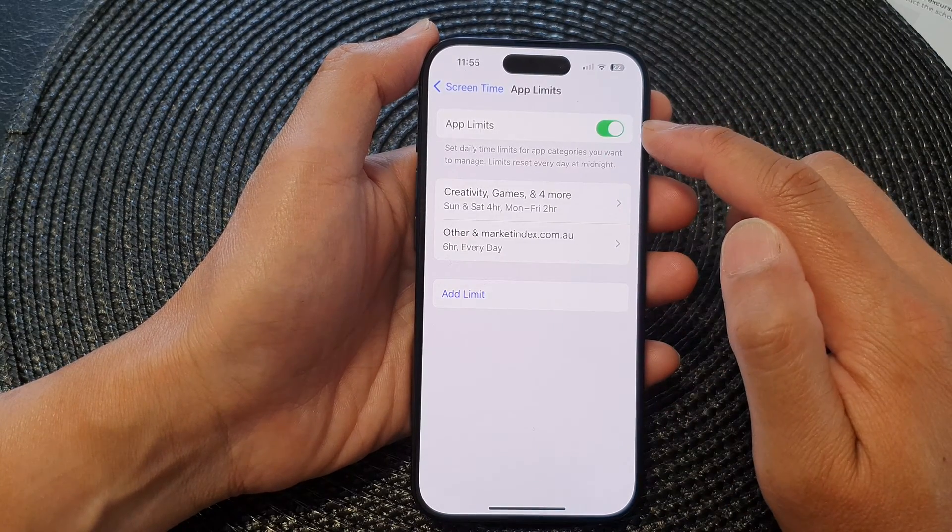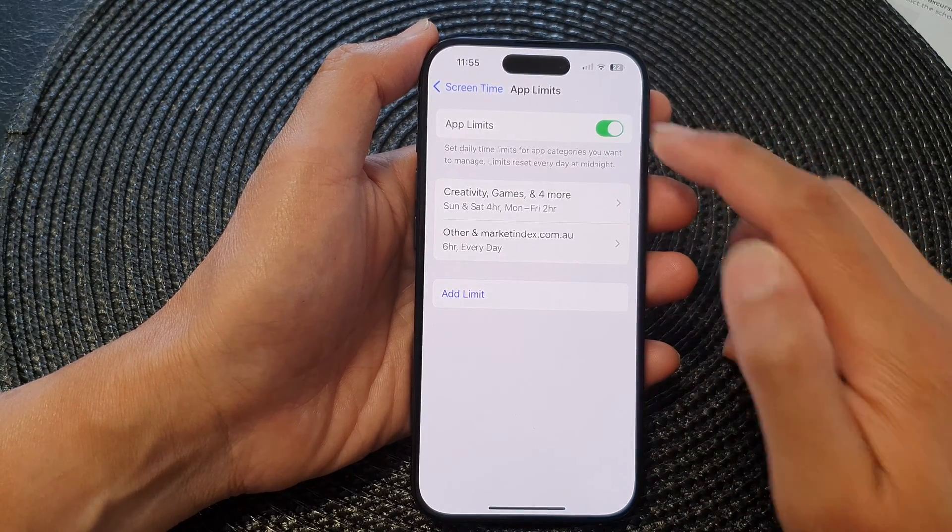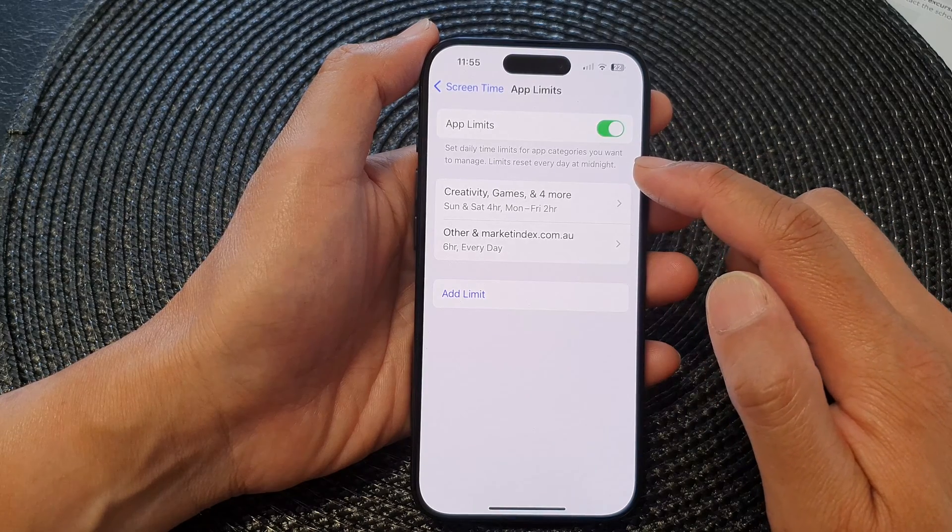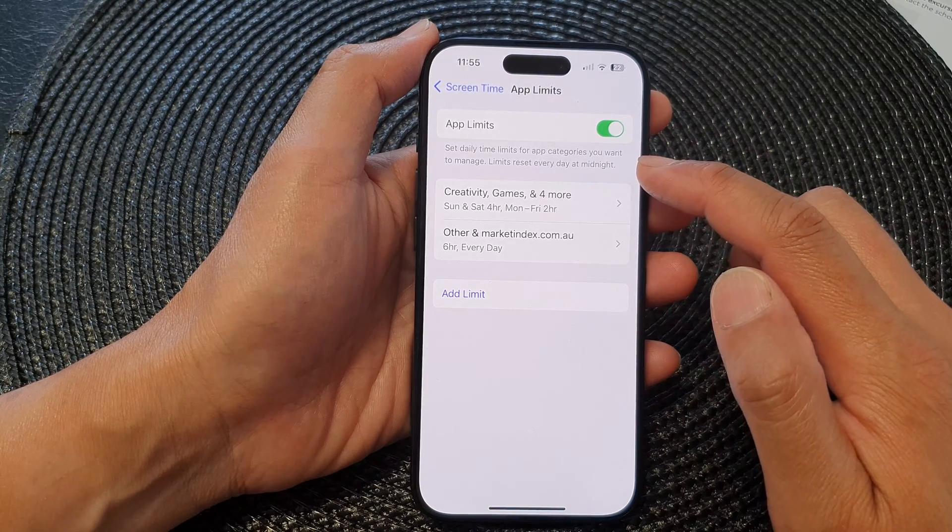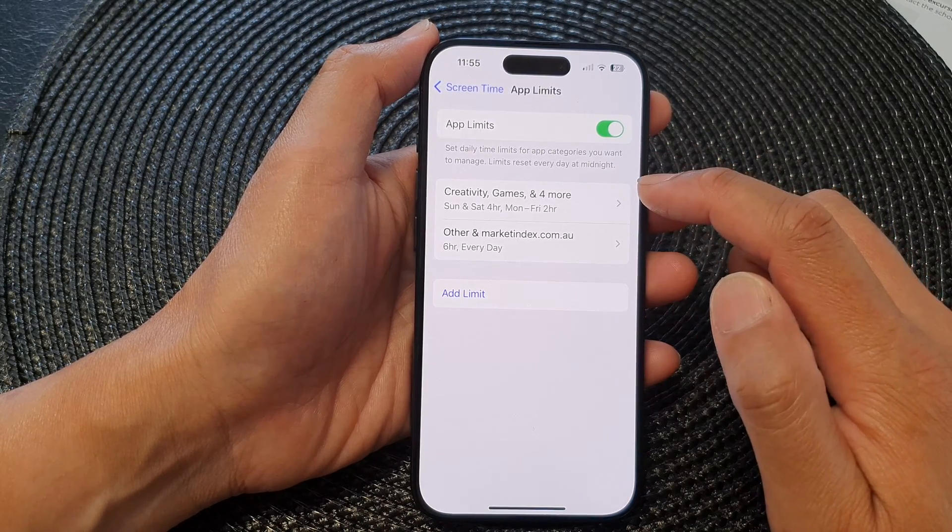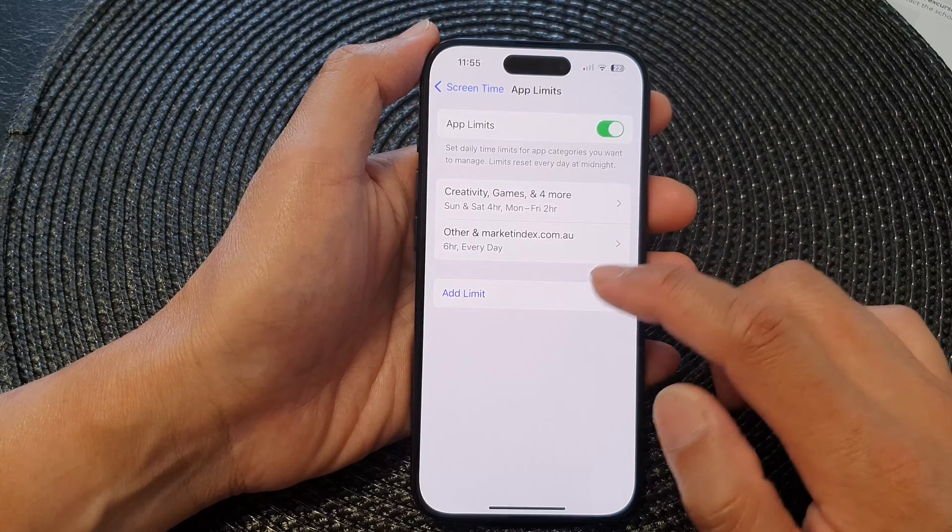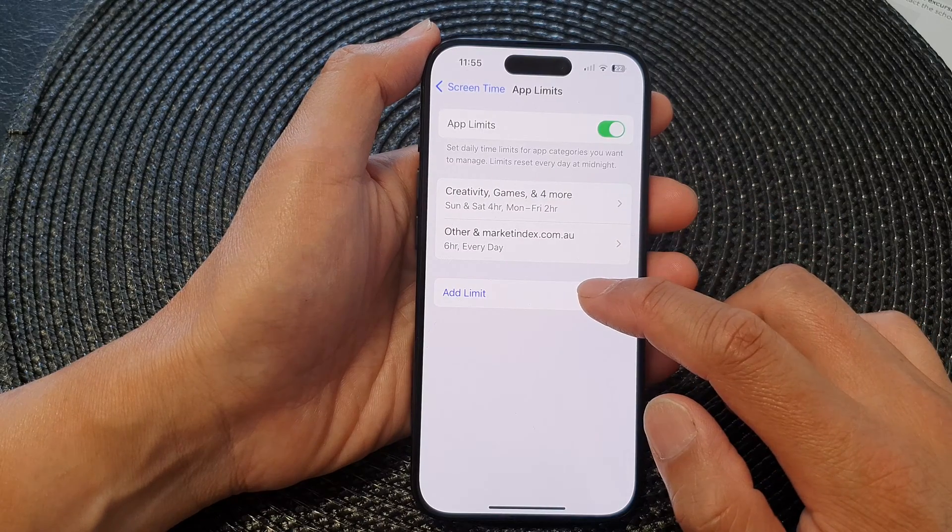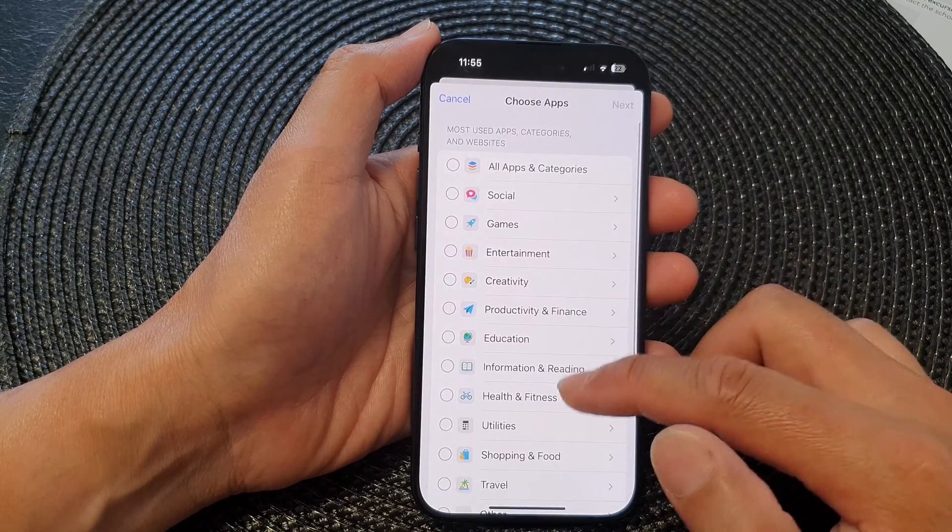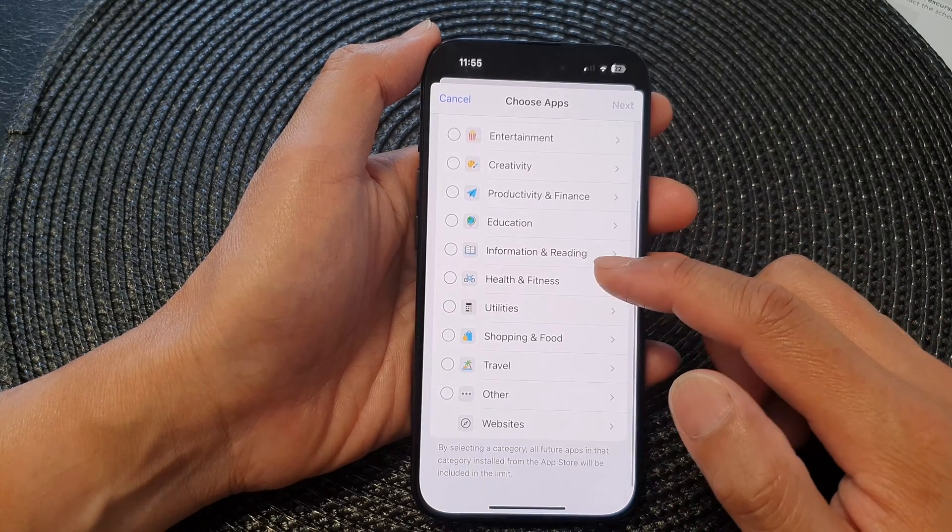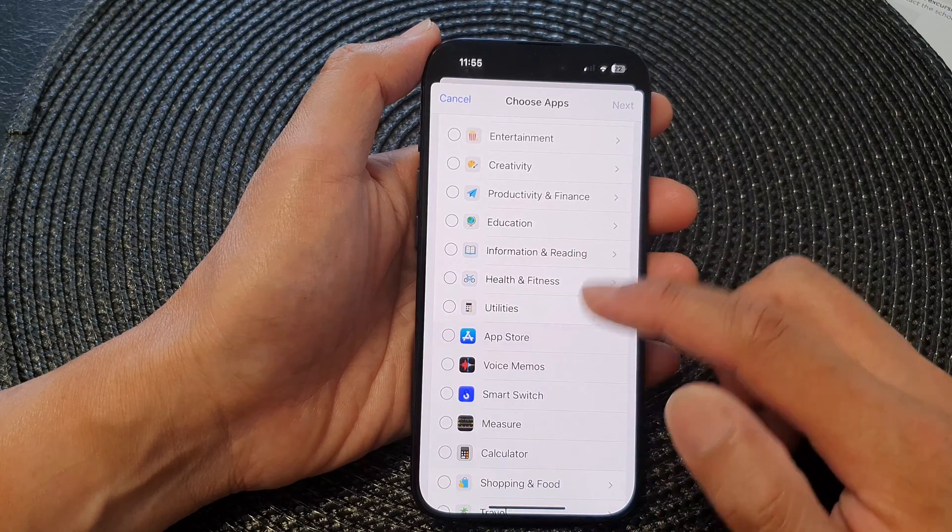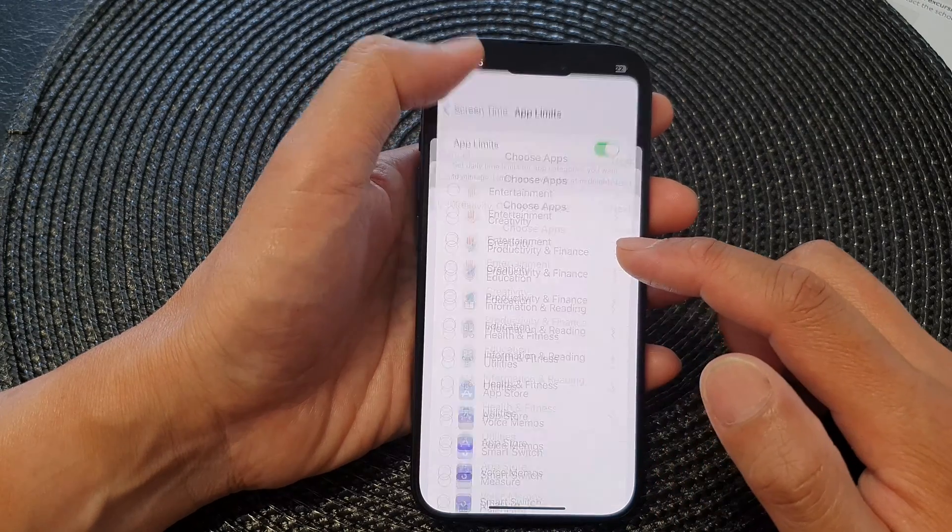When it is turned on, you can set daily time limits for app categories you want to manage. You can also tap on the Add button, then tap Add Limit to add more categories or individual apps that you want to set a time limit for.